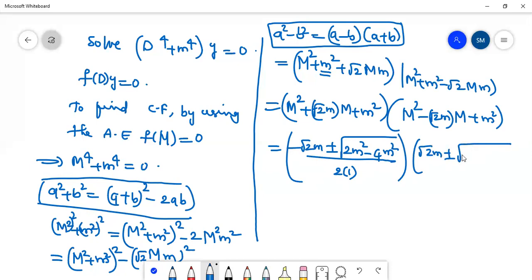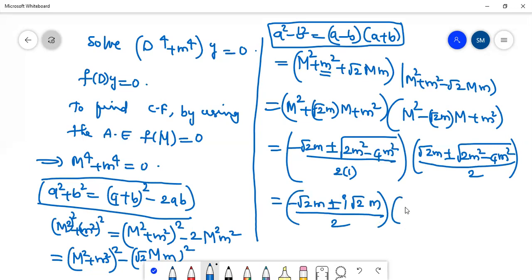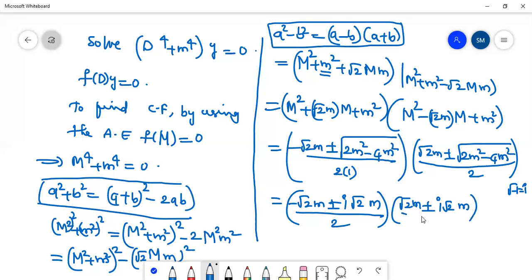Solving the quadratic, the discriminant gives −4m² divided by 2, which equals −√2·m ± √(−2m²). Since √(−1) = i, we get i·√2·m divided by 2, and the √2 and square root cancel, leaving m by root 2.